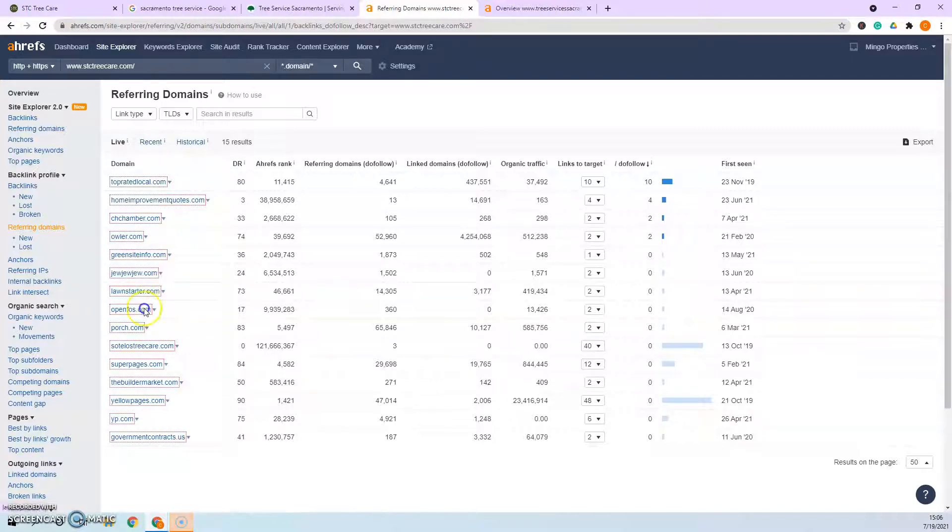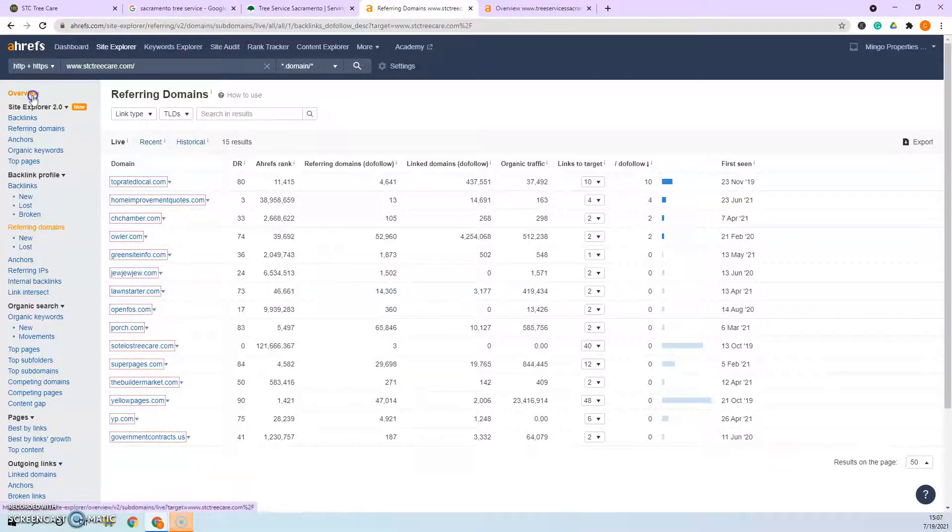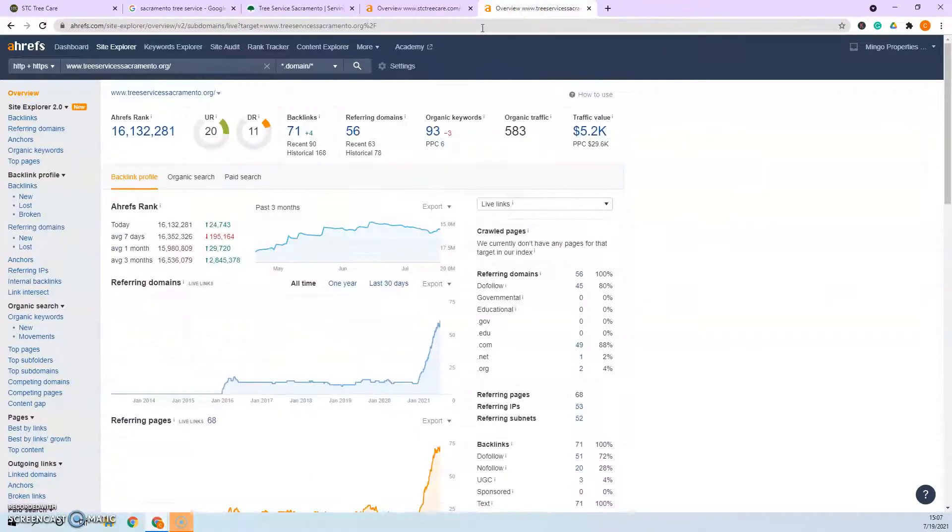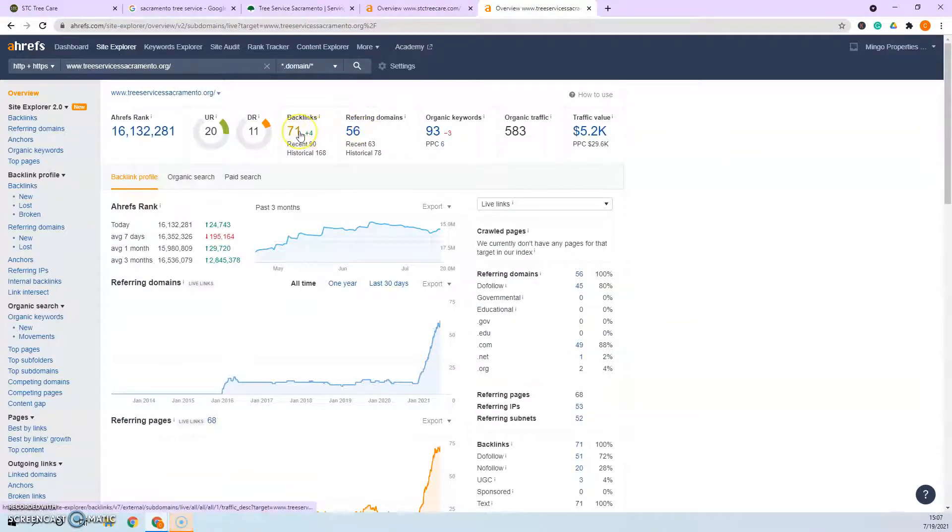This is a citation. So you've got some citations built in here, but they just don't bring as much power as say a blog comment or a blog post. So if you look at your competitors, the treeservicessacramento.org, see how they're closer to that one-to-one ratio, 56 referring domains with 71 backlinks.